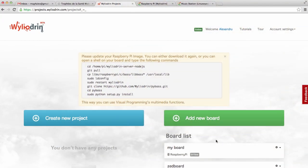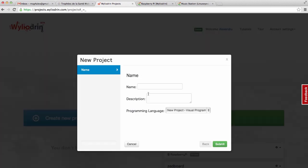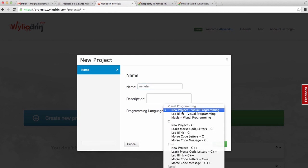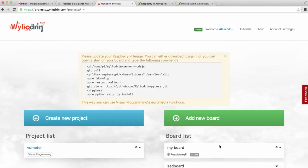So while the board boots up — and we can see it here — we will create a new project called V-meter and we will choose the visual programming language. I will click Submit and the project is here. I will click the project and we will see how it looks.